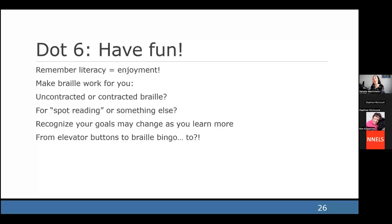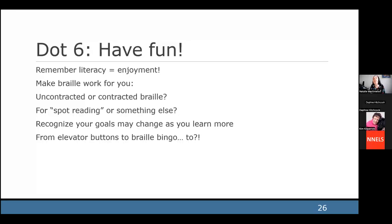Dot six: have fun. Braille is all about what you want it to be, and literacy is above all else enjoyment. Make Braille work for you. There is uncontracted Braille — just letters and numbers — and contracted Braille, where symbols represent entire words to save space. You can choose whether you want to learn Braille just for identifying elevator buttons, and maybe your goals will change after that — you'll realize you can read playing cards and want to do even more.